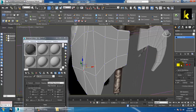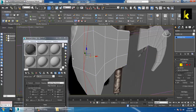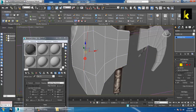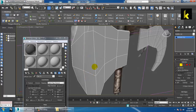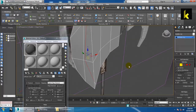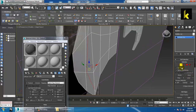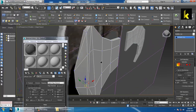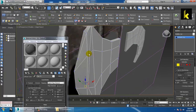Select this edge and this edge, then press Ctrl+Backspace to remove them. Give it a cut over here like this and end it over here — you can use this to refine the shape.